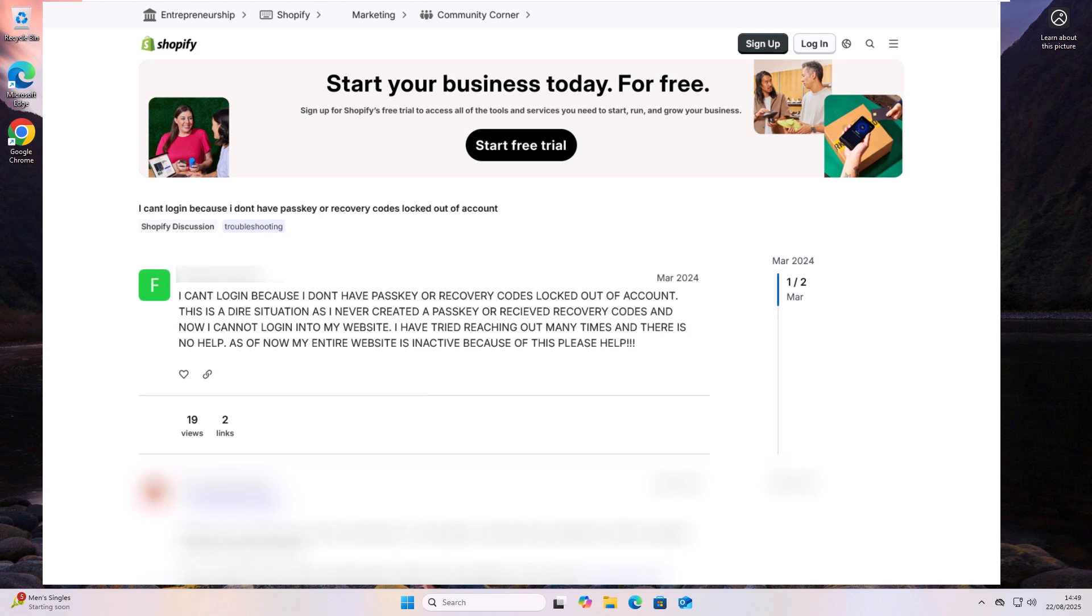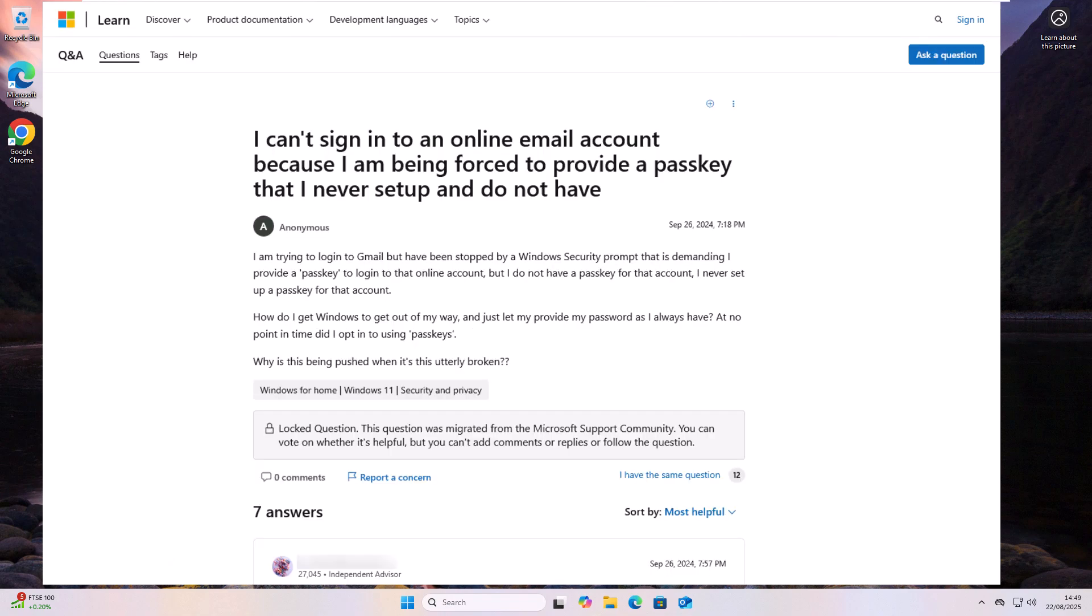This person, for instance, they've obviously created a passkey, but they've been unaware that they've created the passkey, possibly because this setting in Google Chrome or on their device has been switched on and it's automatically created them a passkey when they've logged in at one point using their password.